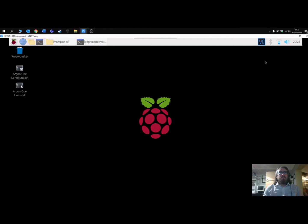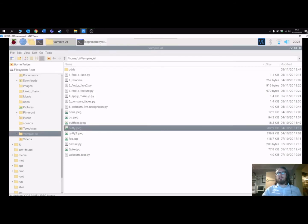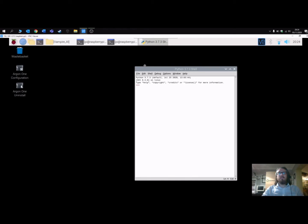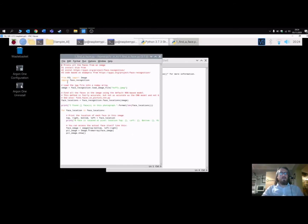Let's look at the first image recognition hack — it's basically finding a face in a picture. In my file I've got several pictures and I'm going to use the Buffy cast photo. It requires sudo privileges, so I'll open IDLE using sudo, then File > Open to find the first program. What it does is load the Buffy image, look for all faces, print out that it found them, and then print out each face it finds.